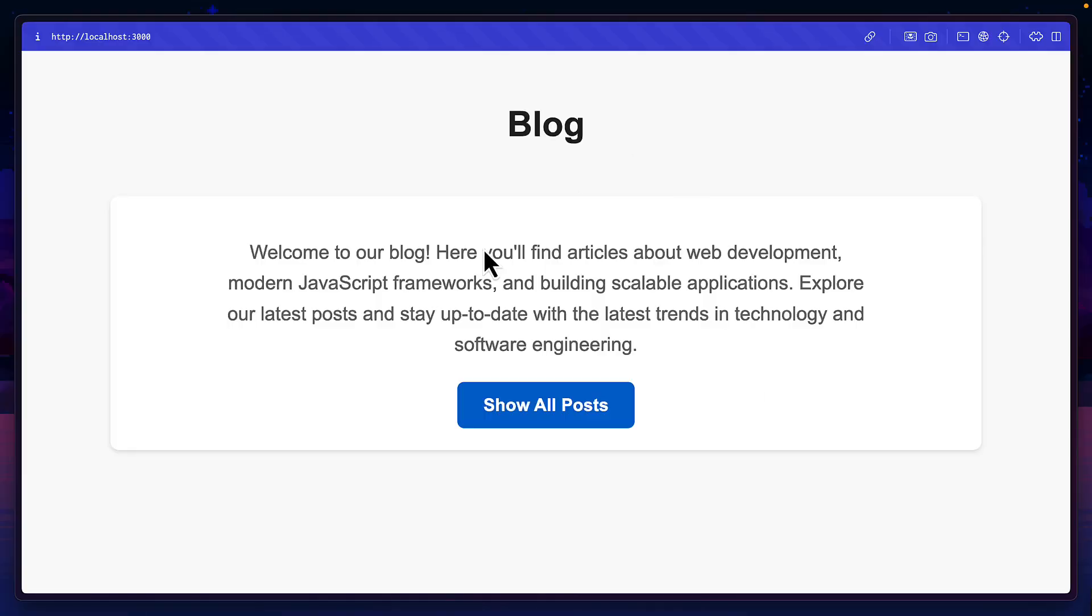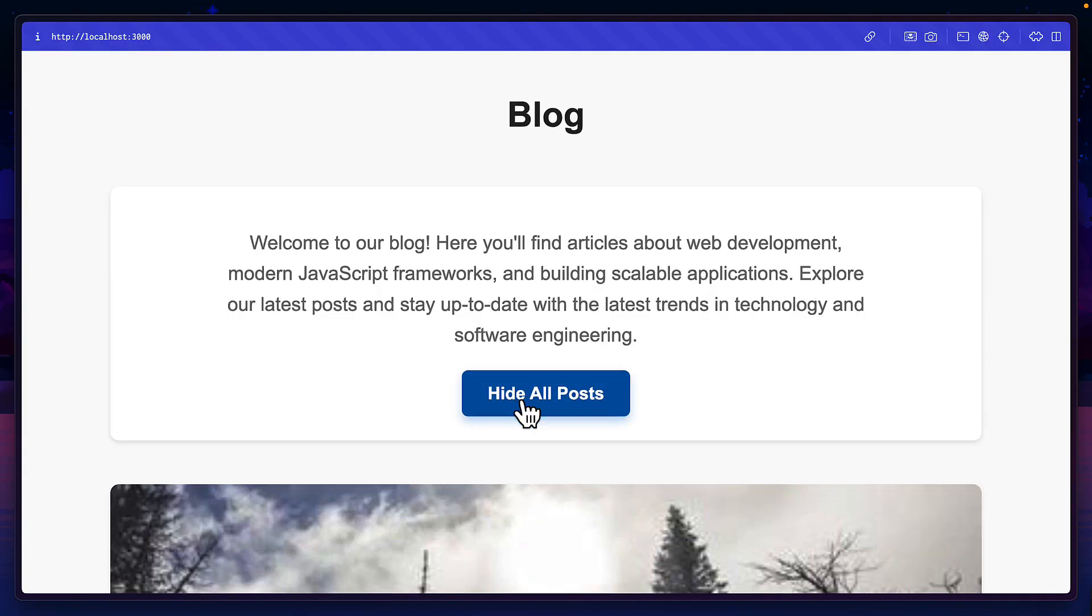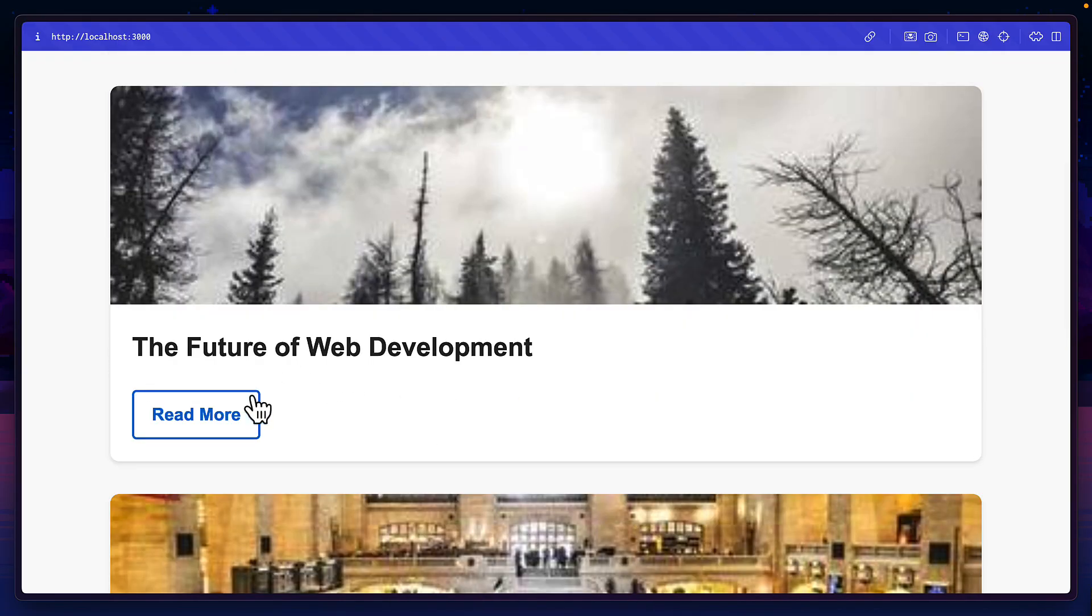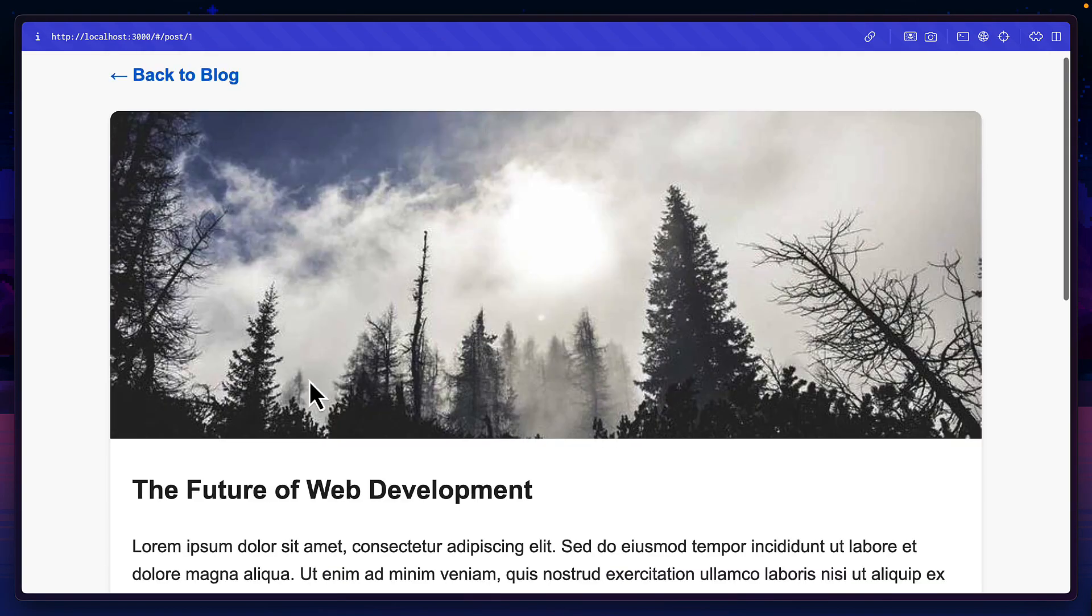Let's take a look at how it works. Here is a basic blog project using Bun and React. Clicking on this button shows all the blog posts and we can view individual posts by clicking on Read More.